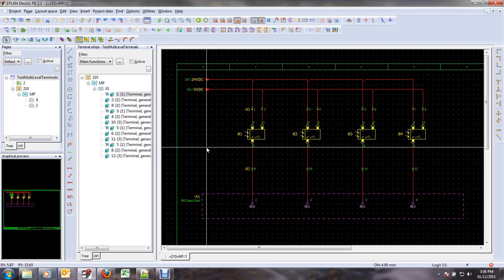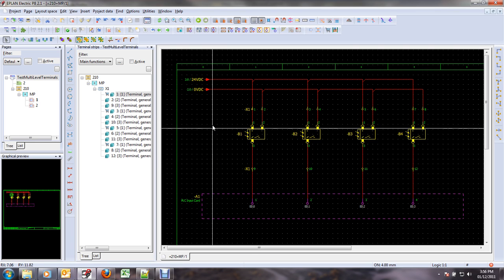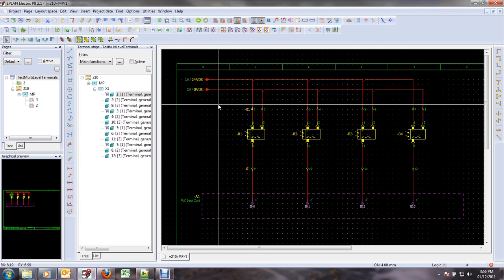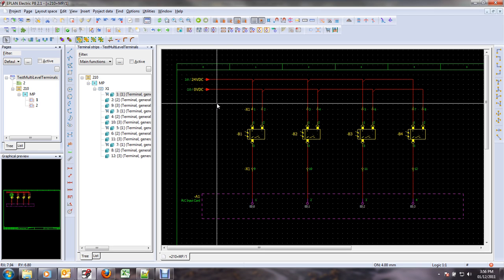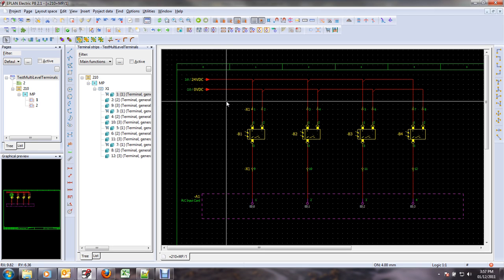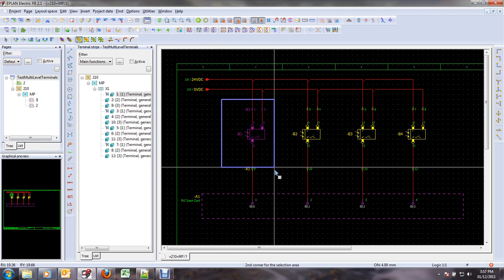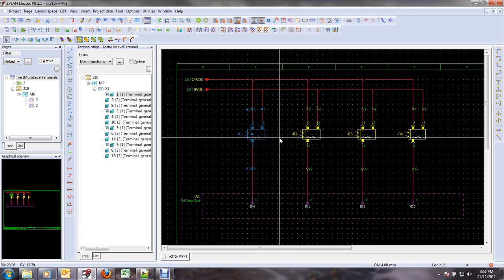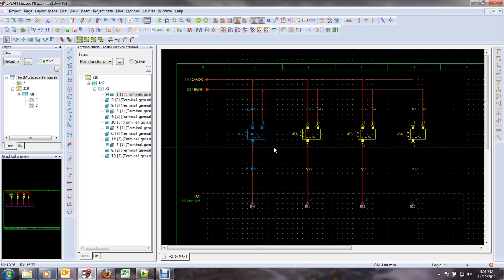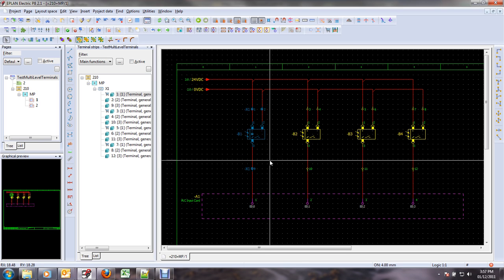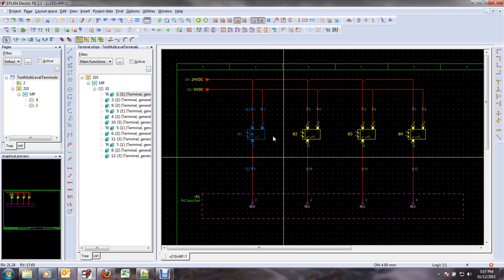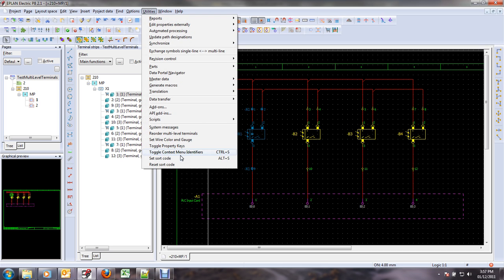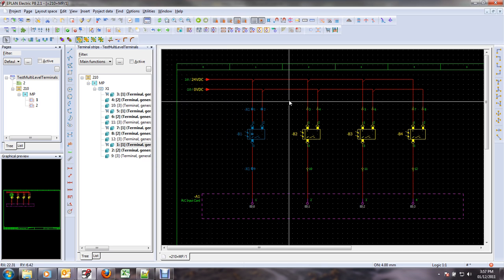And now I'm going to use a little script that I've created, and again, it is available on my blog. And now all I have to do is select each group. I can even include the sensor, it doesn't matter. And I can simply call it like this: set sort code, utilities set sort code.